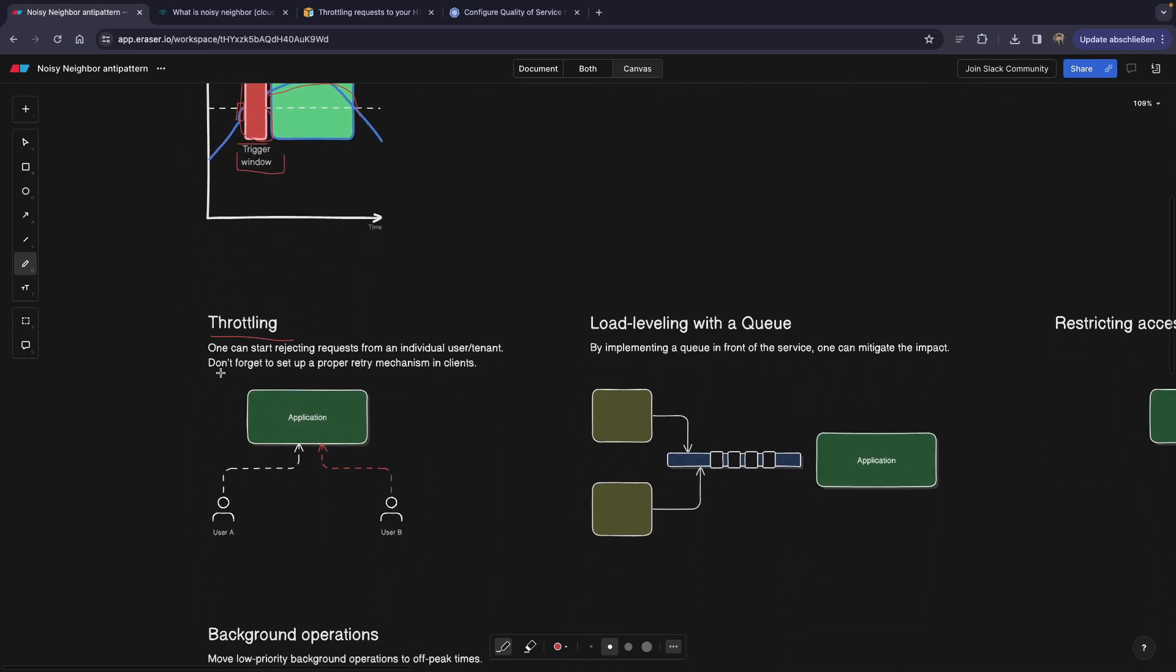Namely, don't forget to set up proper retry mechanisms in clients. So the clients should be able to retry the same call if it failed before. And I already have a video going deep into retry mechanisms. So I will link it in the description or you can find it in the info box on top right.